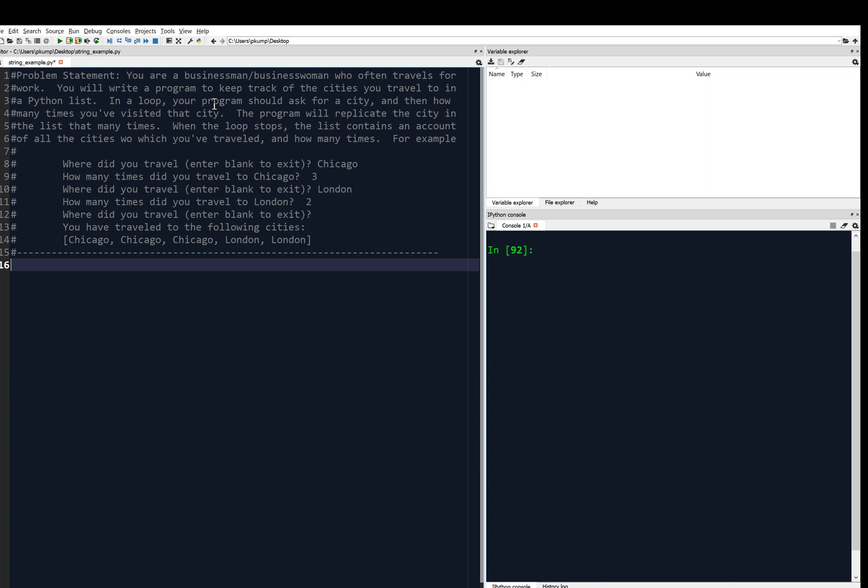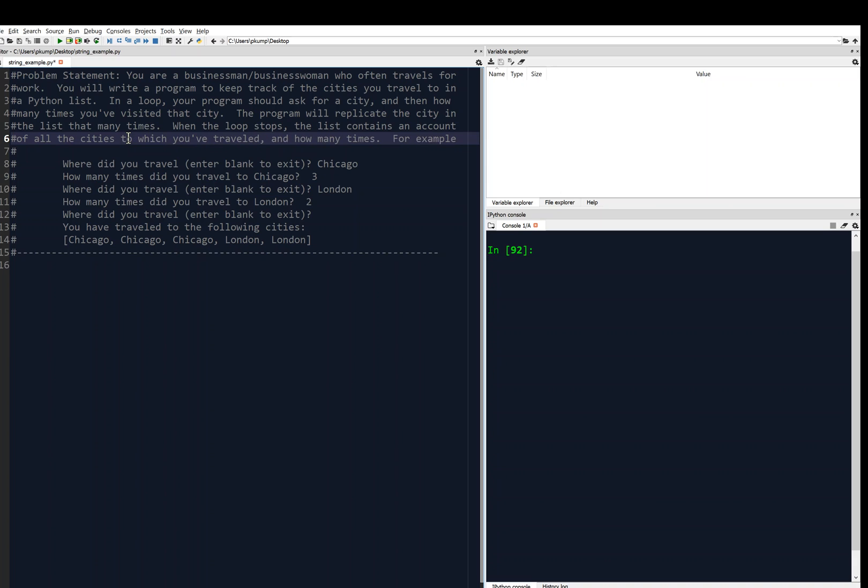In a loop, the program is going to ask for a city and then ask how many times we've visited that city. The program is going to replicate the city in the list that many times, and when the loop stops, the list contains an account of all the cities to which we've traveled and how many times.